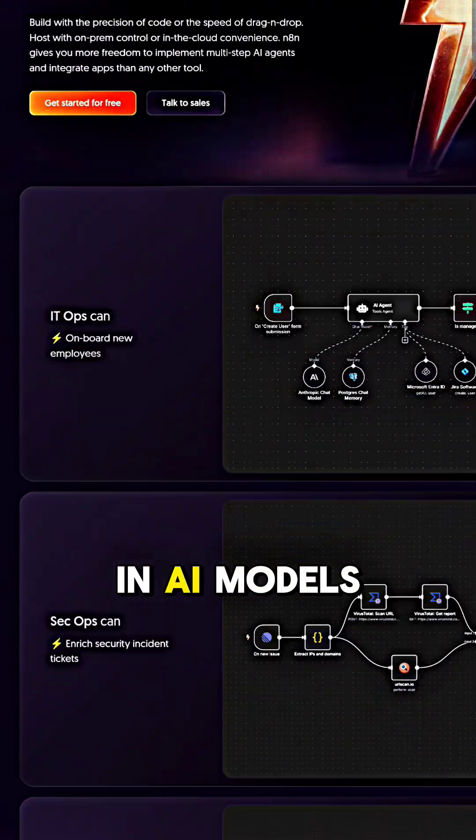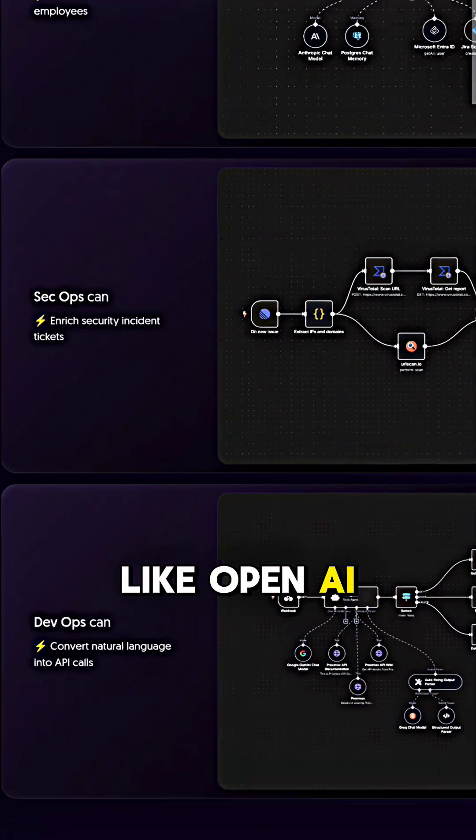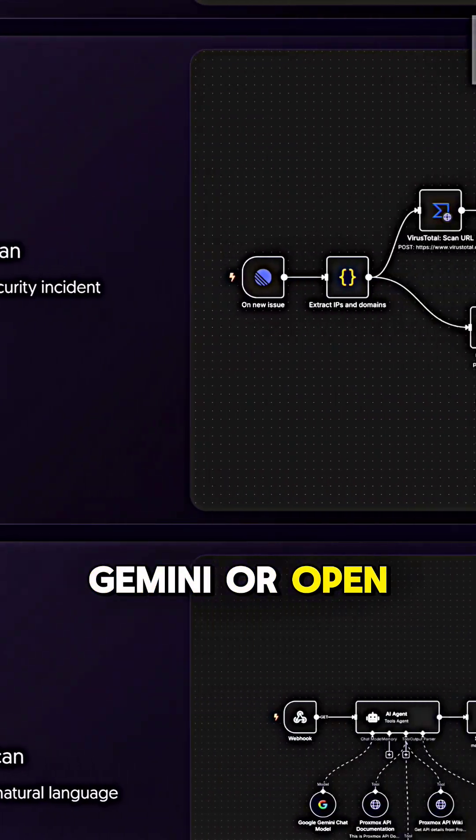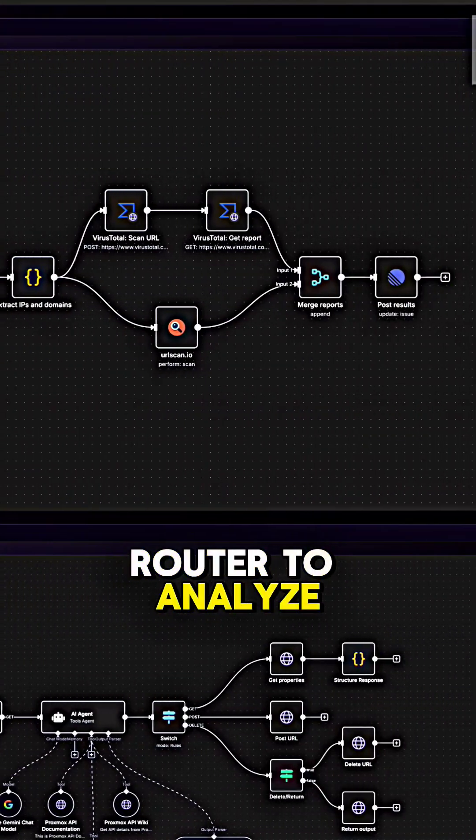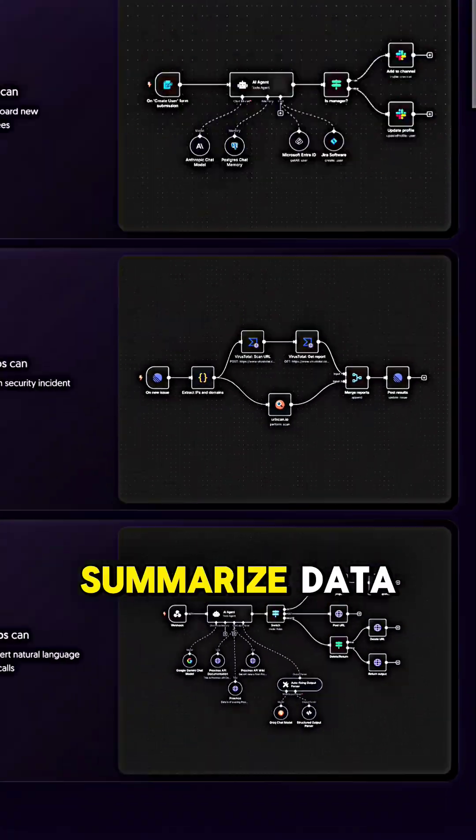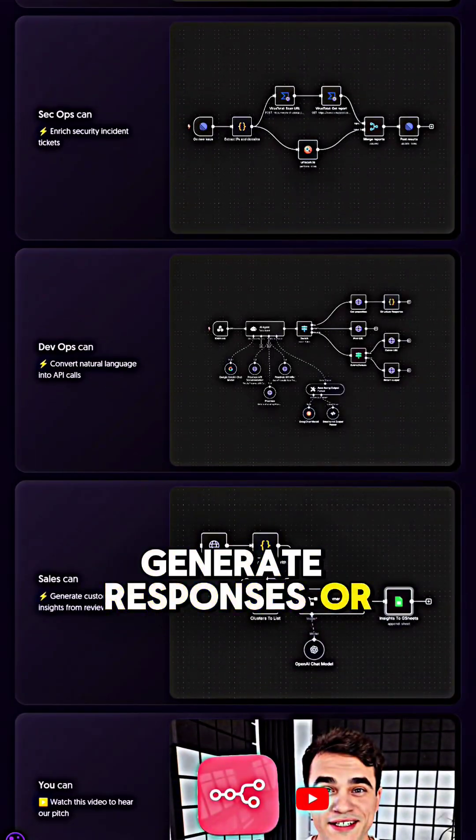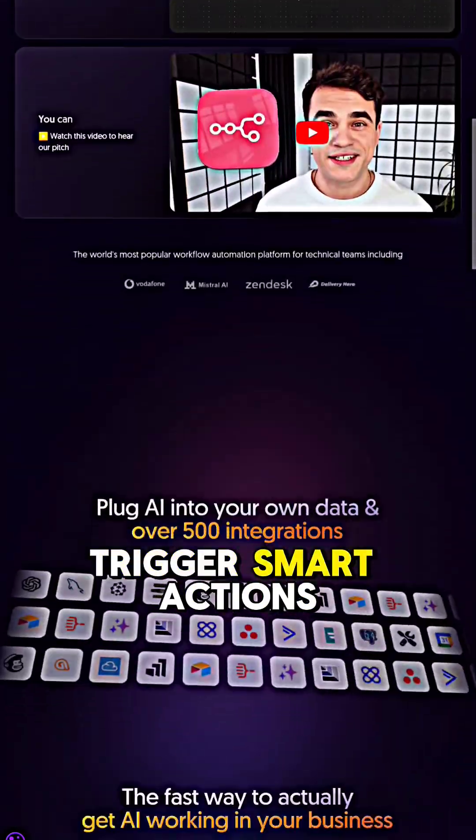You can plug in AI models like OpenAI, Cloud, Gemini, or OpenRouter to analyze text, summarize data, generate responses, or trigger smart actions.